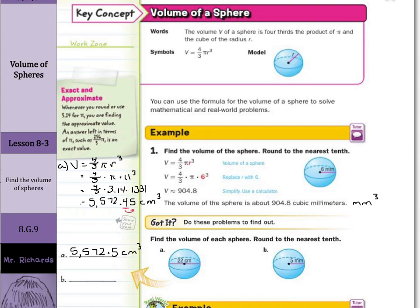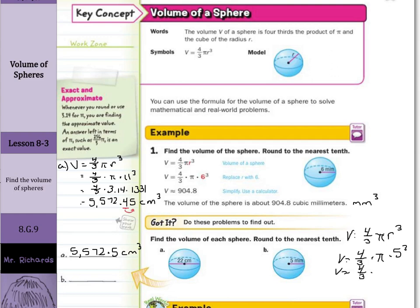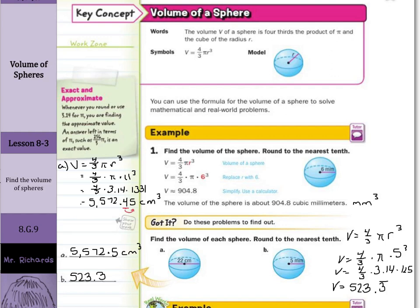Moving on to example B, starting with our formula: volume equals four-thirds pi r cubed. Volume equals four-thirds times pi times 5 cubed. So volume is four-thirds times 3.14 times 125. Multiplying these three numbers together, volume equals 523.3 repeating, so the answer is 523.3 millimeters cubed.